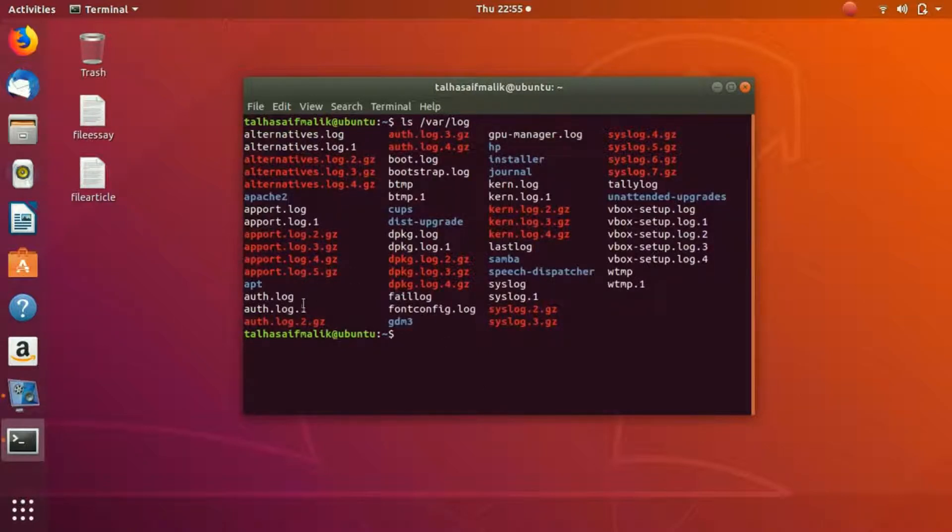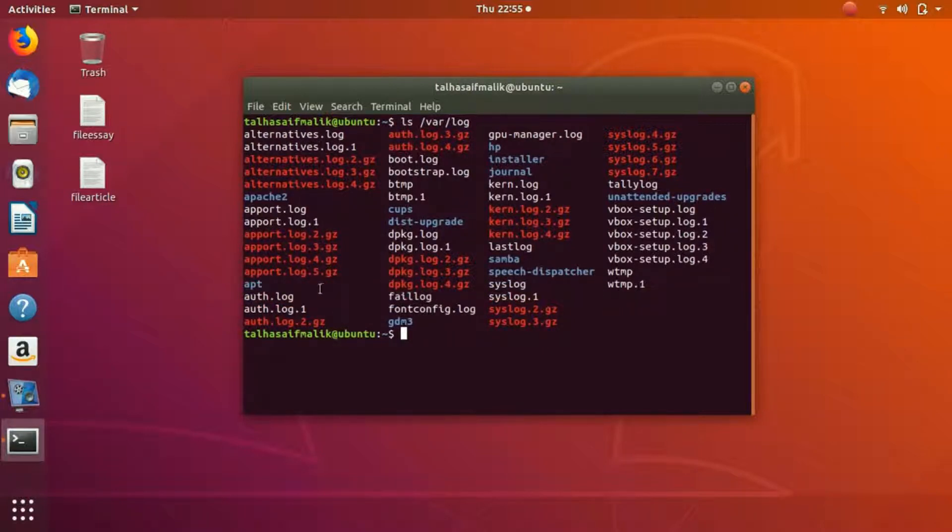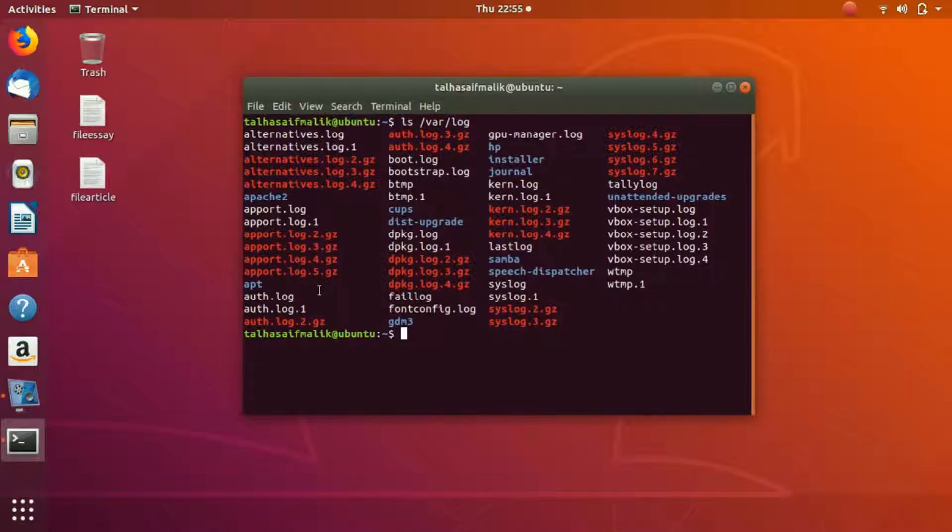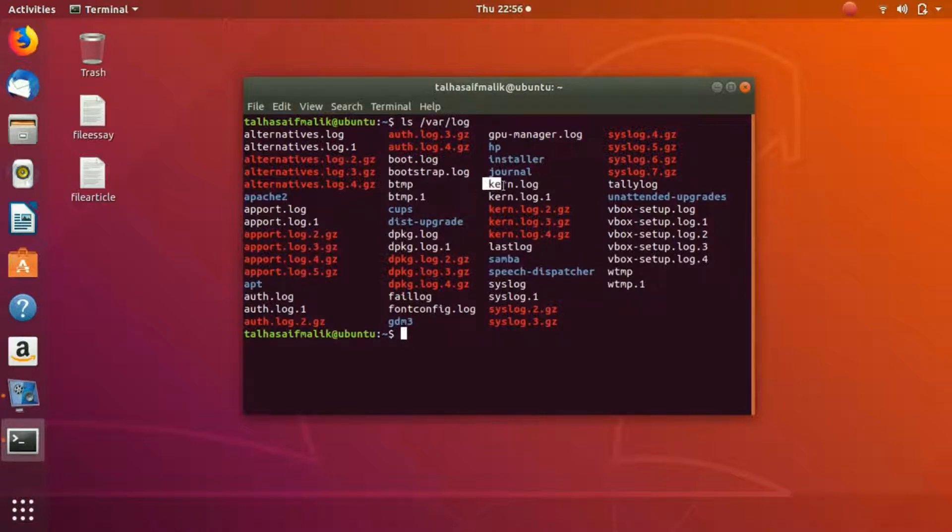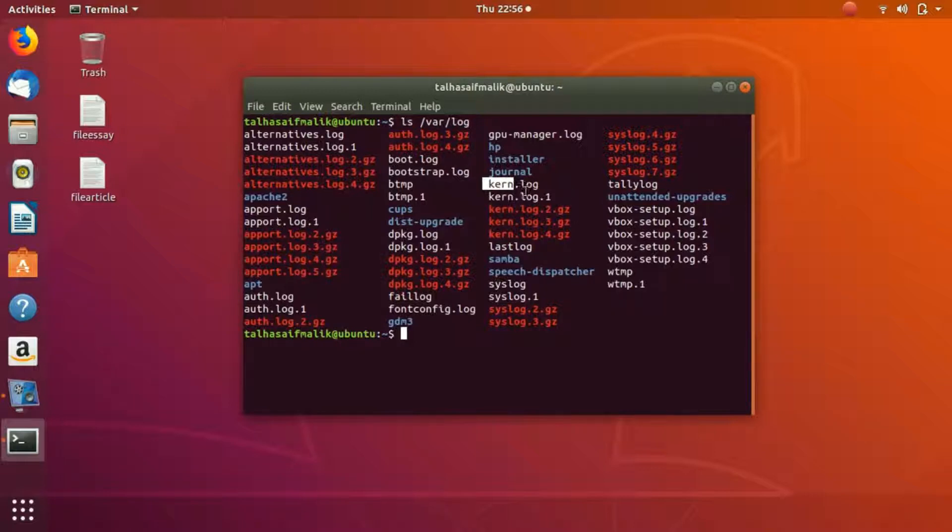Right here, the files auth.log and auth.log.1 contain authorization and security-related events. Then we have kern.log and kern.log.1 - this file contains the kernel messages. All the kernel message logs are here.